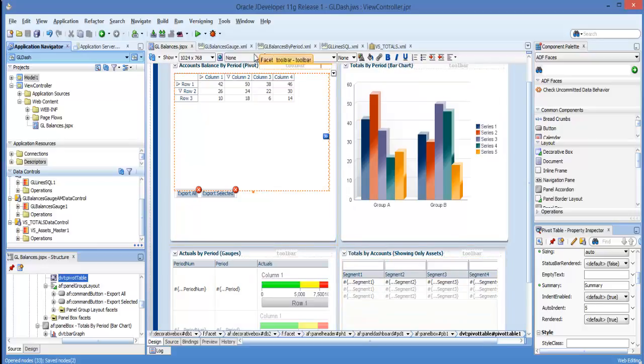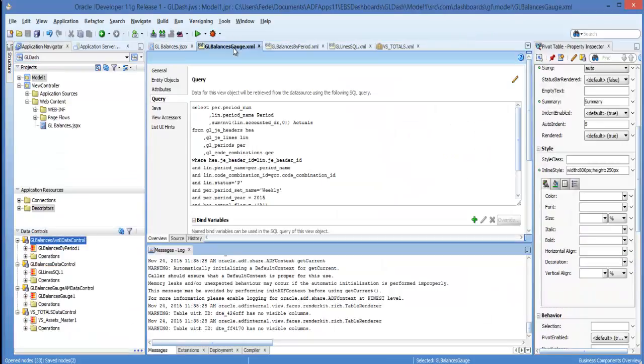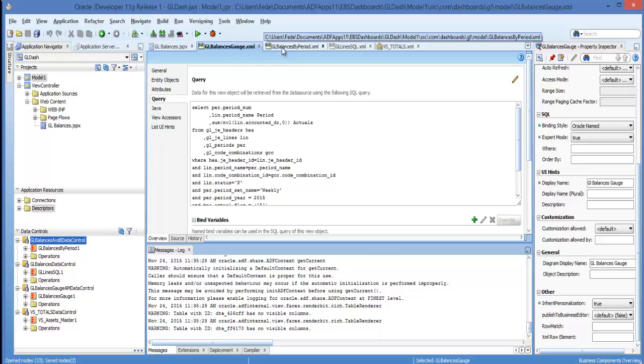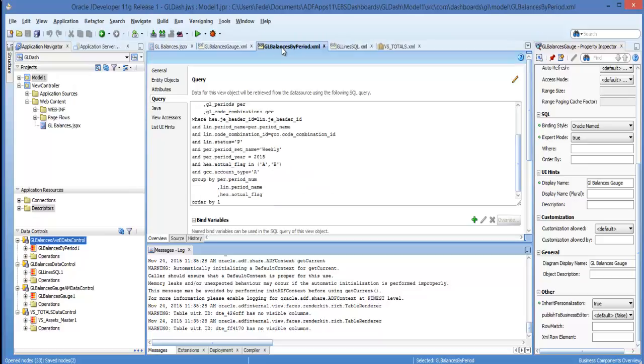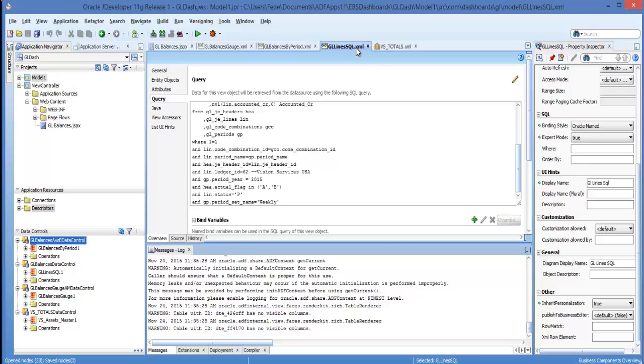And here on the top you can see the different tabs that have the SQL queries that I used to create the different components. The gauges, balance by period which is the charts, and the GL lines that I used for creating the pivot table.